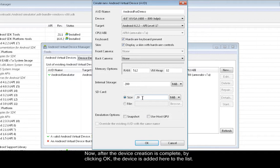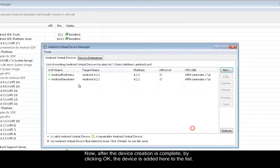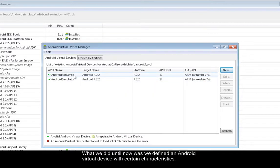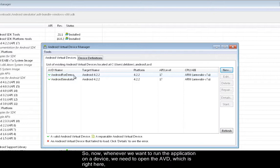Now after the device creation is complete, by clicking OK, the device is added here to the list. What we did until now is we defined an Android Virtual Device with certain characteristics, and we can define different virtual devices with different characteristics.